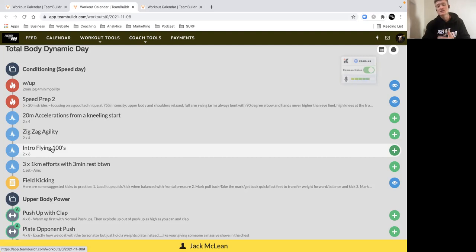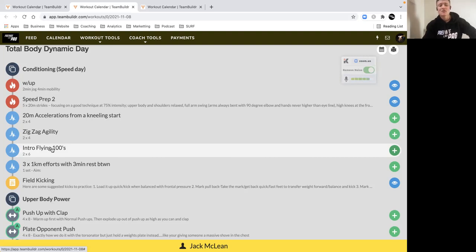Remember, rest periods allow intensity, so make sure you're getting optimal recovery between each rep and particularly the sets.